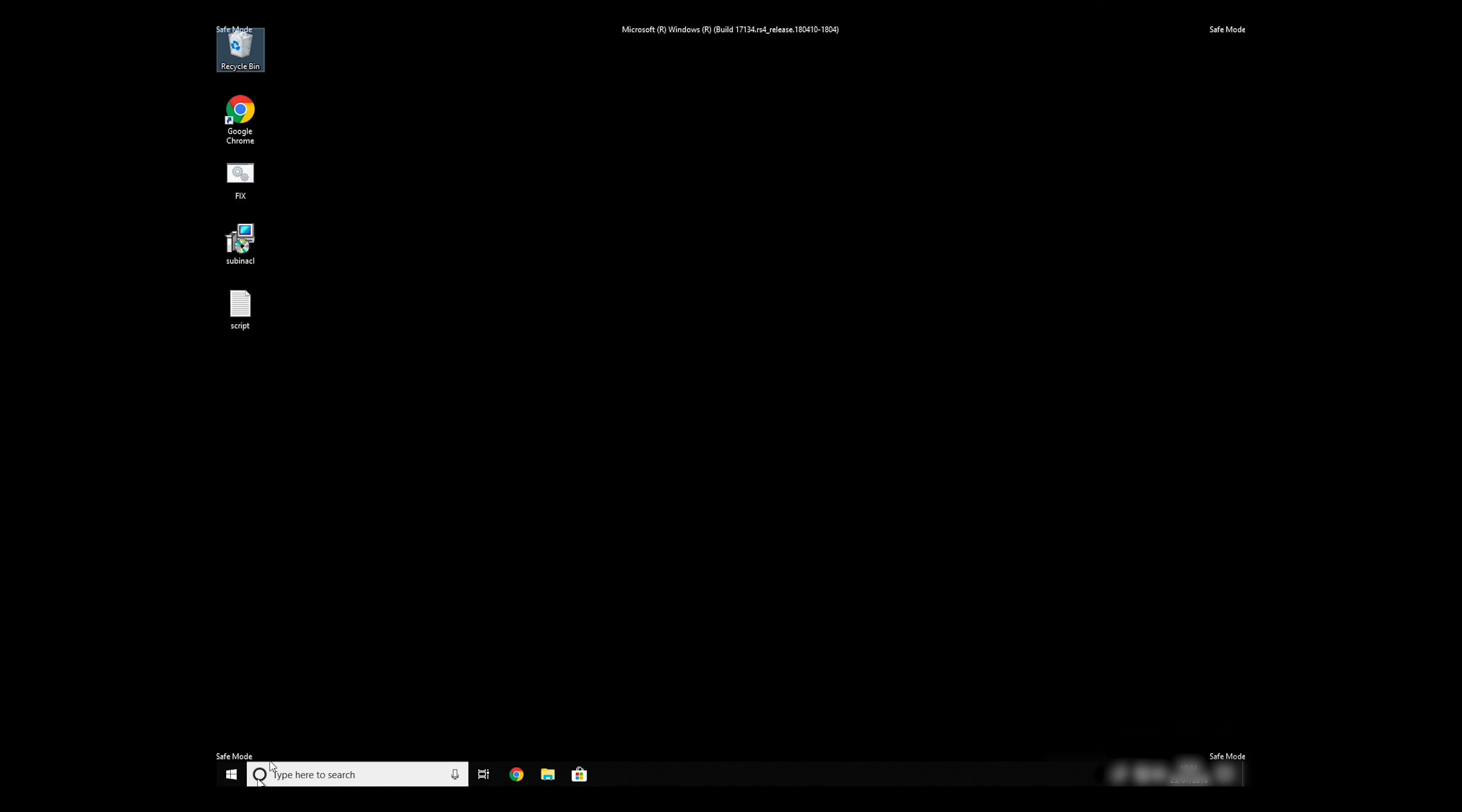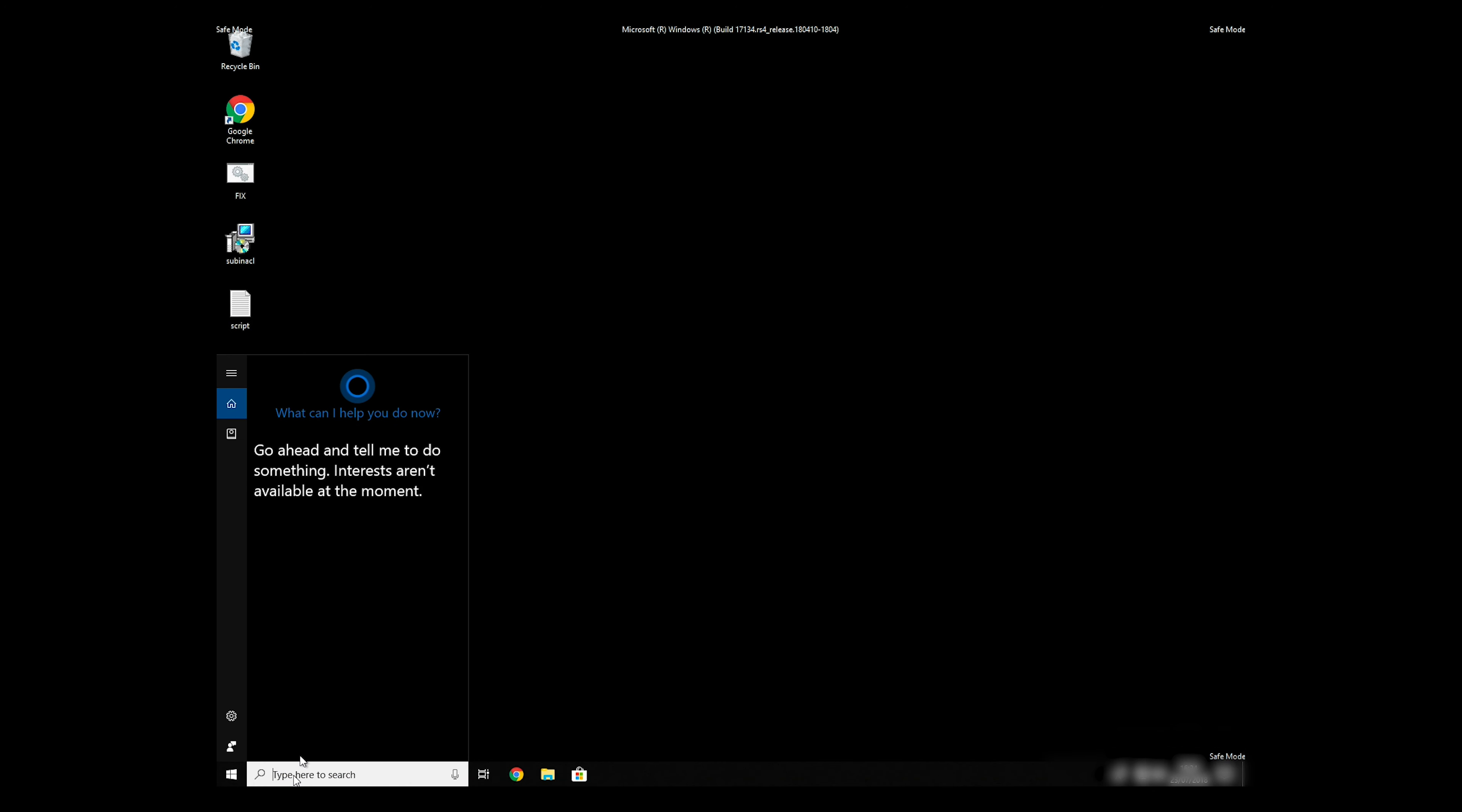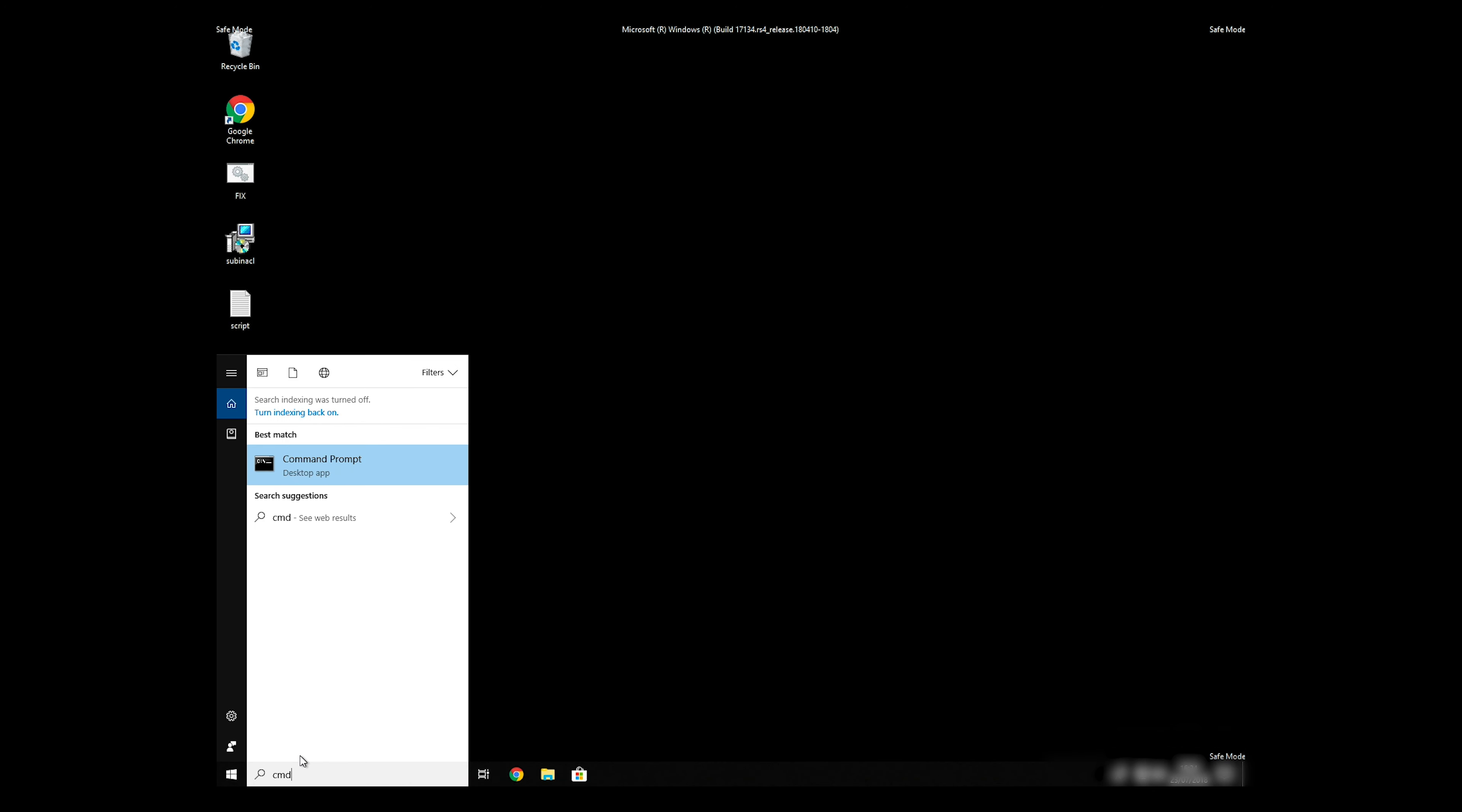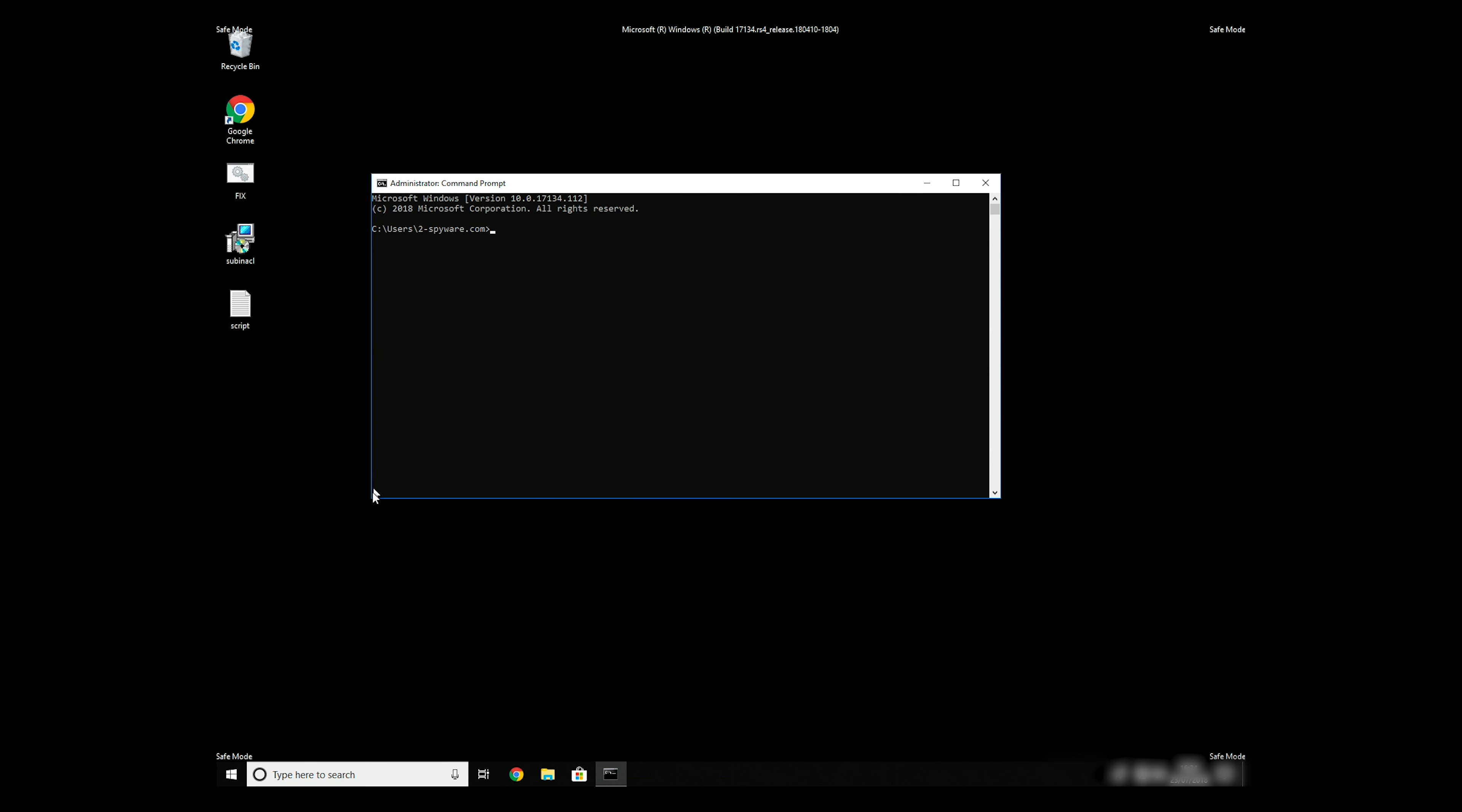Open Command Prompt by searching for the letters. When the Command Prompt appears, right-click on it and select Run As Administrator. Then type CD C Program Files Windows Resource Kits Tools.